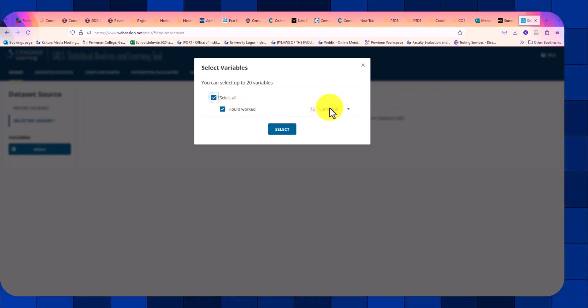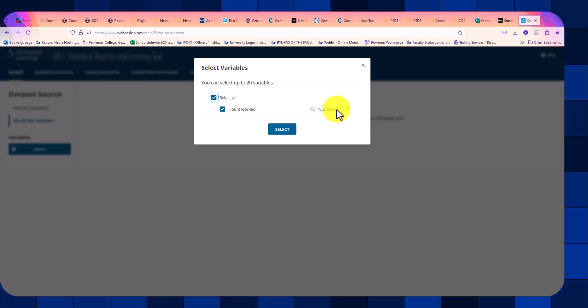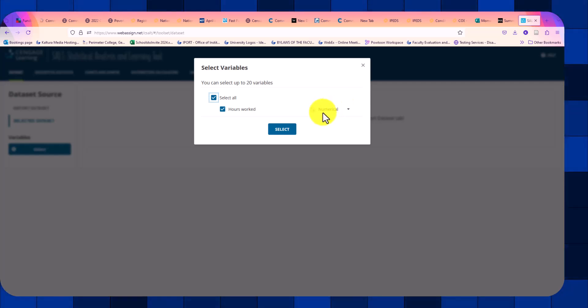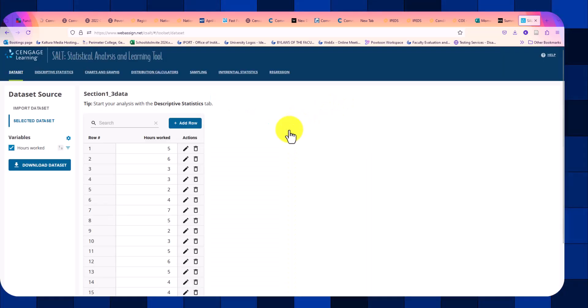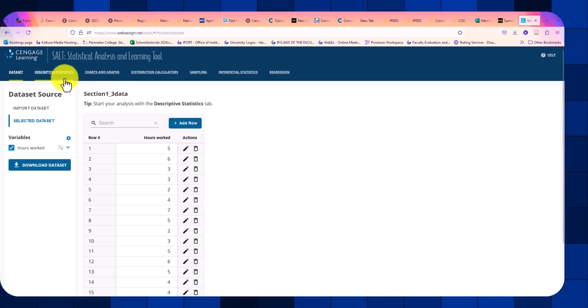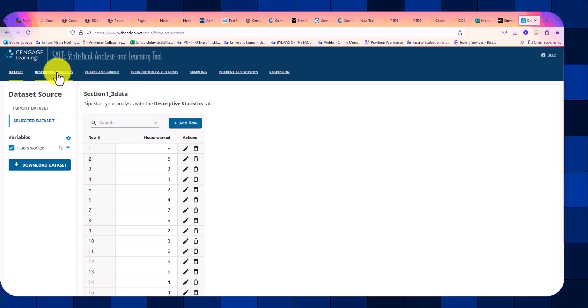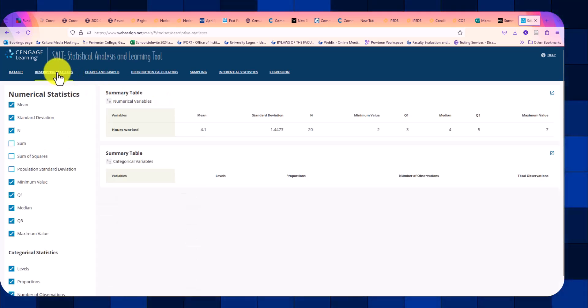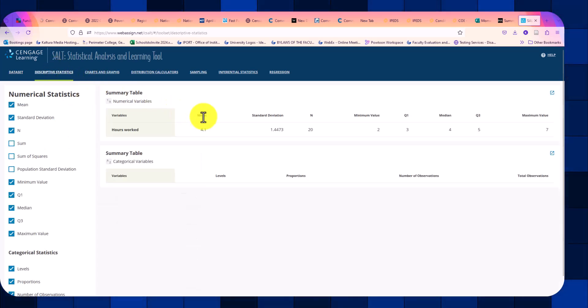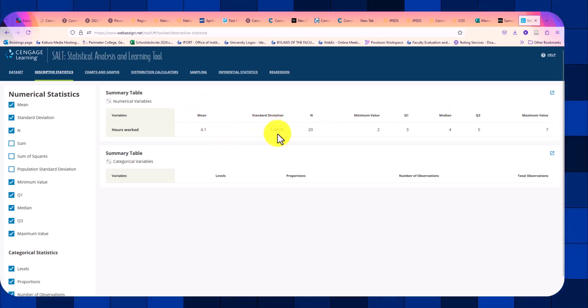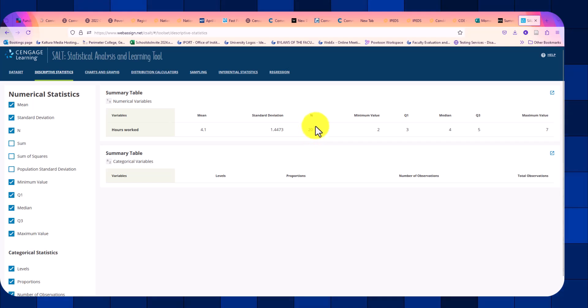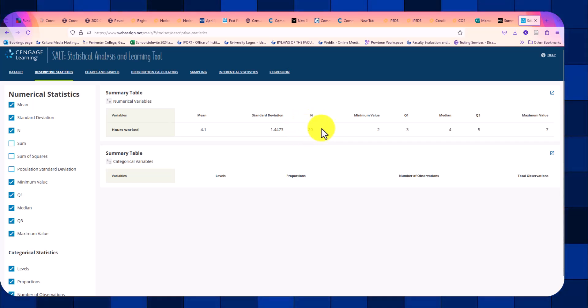And this is a key piece that we're going to come back to. If we select Numerical, then once we go to Descriptive Statistics, it's going to provide the quantitative calculations. So it gives us the mean, the standard deviation, the number of observations in our data set.